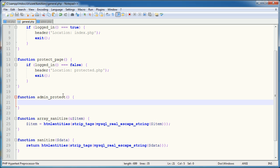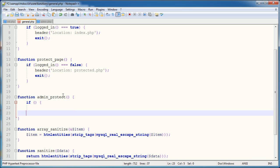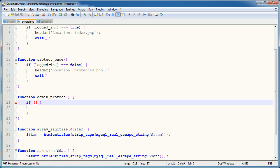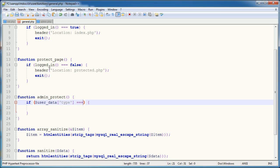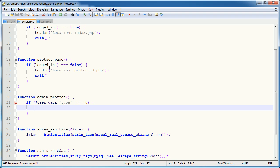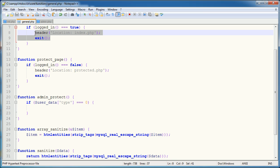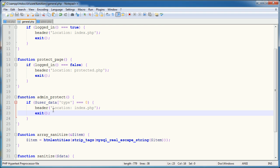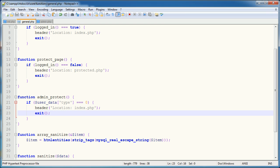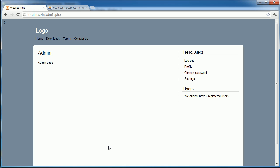So here what we do is we say if, now we don't need to check the user is logged in because we're already using protect page. We want to say user data type is equal to zero, what do we want to do? Well we want to kick them away from this page. So I'm just going to send them to index.php and then just exit there.